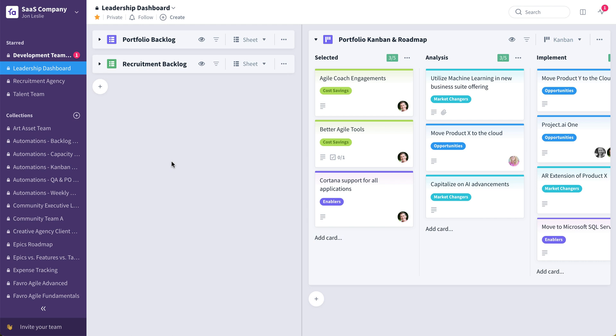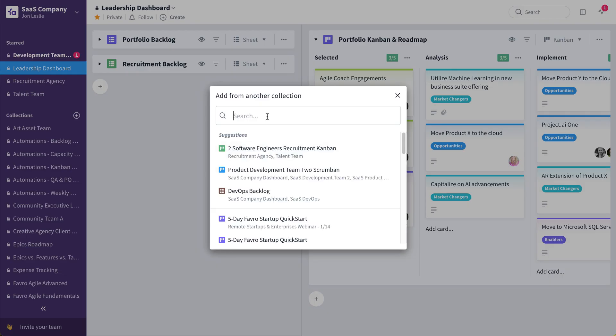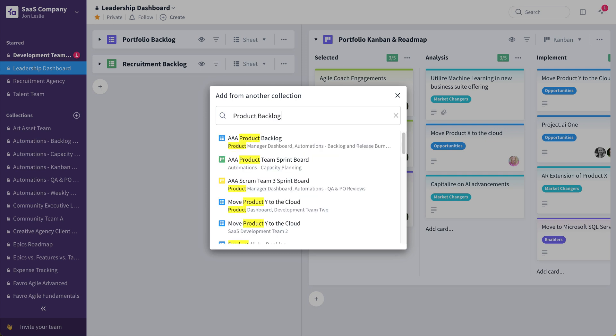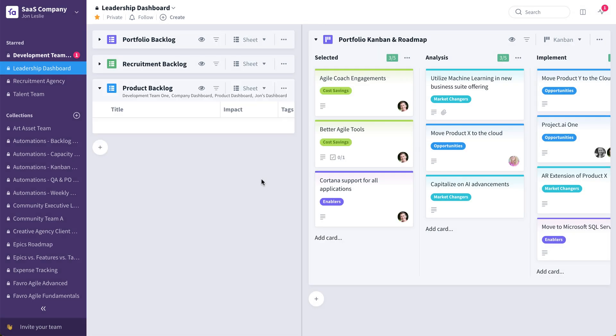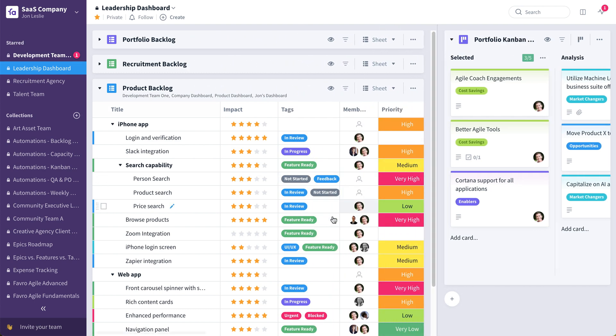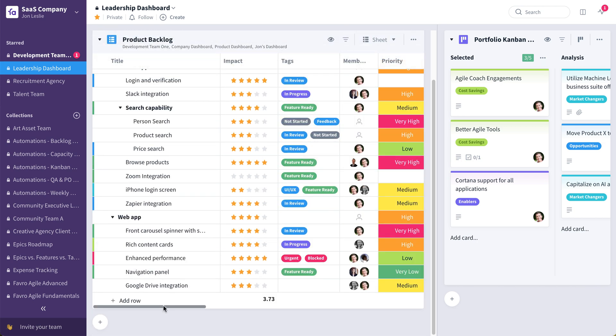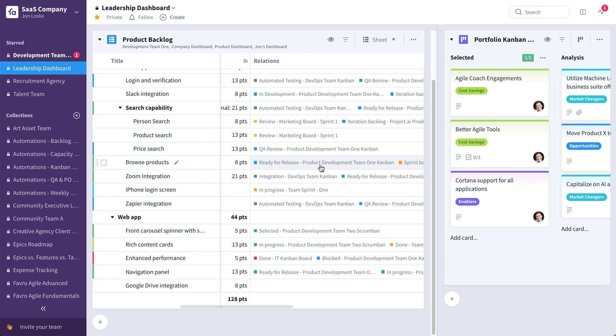So what that allows me to do, for example, is I can click this plus, say add from another collection and bring in that product development team's product backlog. This is the same product backlog that exists in that development team collection. It's live. So as things move, as things change, I'm able to track that here at the leadership level, including the relations where I'm able to track directly from the backlog from this leadership dashboard, the status, the progress of each and every one of the, in this case, features, pieces of value, what team's working on it, and what stage it's at across all of those teams.